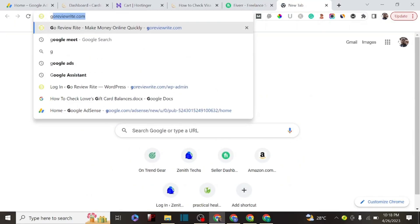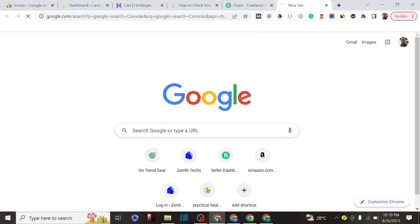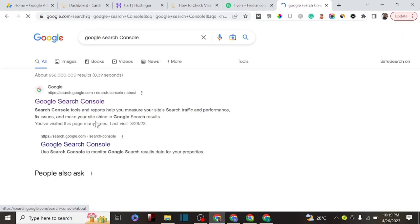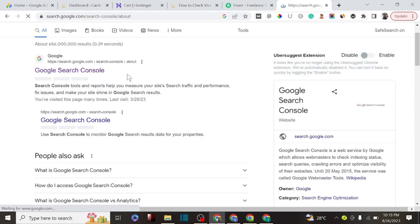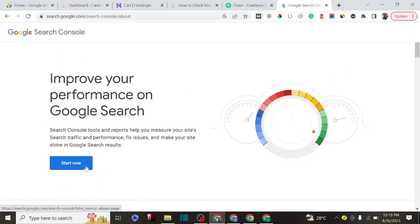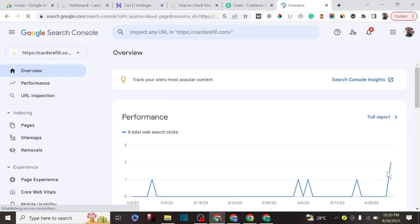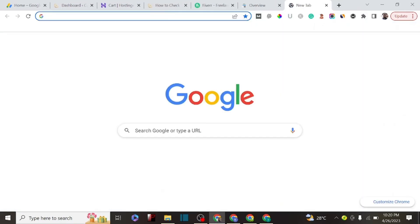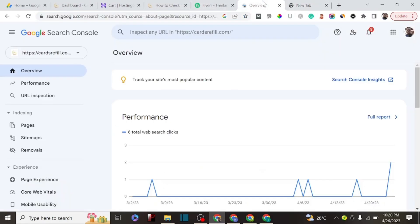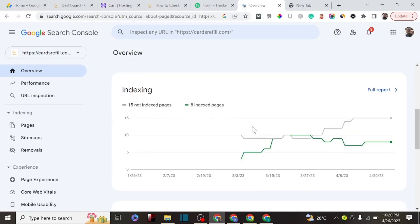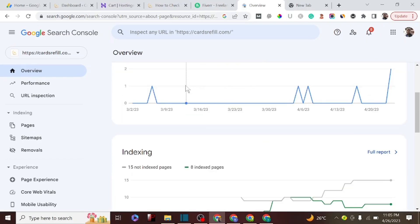The last step is to add your website to a search engine by using Google Search Console. This tool allows Google to track your website's information and index it so you can rank. You can see I've already added this website to Search Console. Also set up Google Analytics, which allows Google to track visitors coming to your website. These tools are very important because they allow Google to see what you're doing on your website and help get your AdSense approved.